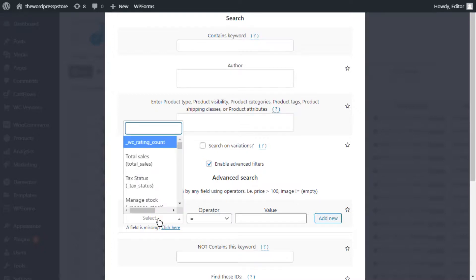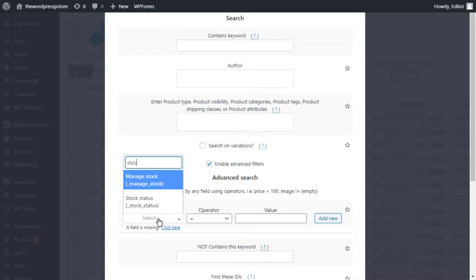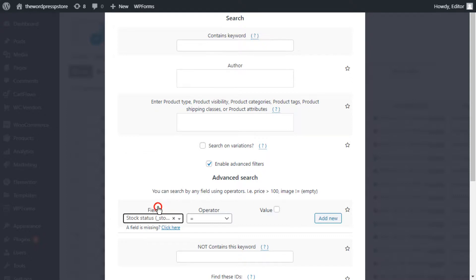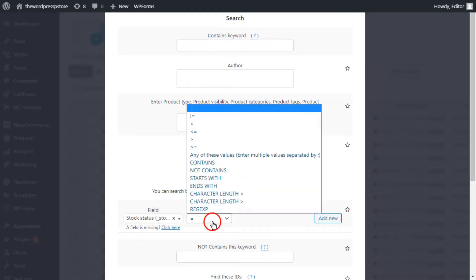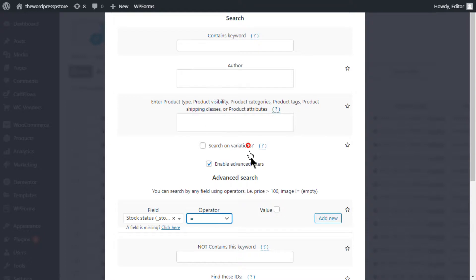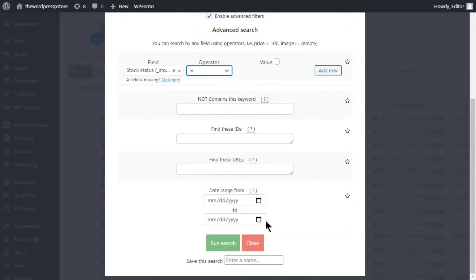Move to the search tool and activate the advanced options. Input stock status as a key field. Select equal as your operator. Mind that you leave this field empty, so the plugin can search for products with no availability. Now enter your desired timeline in these fields.